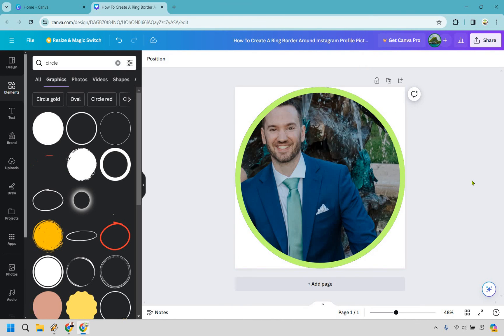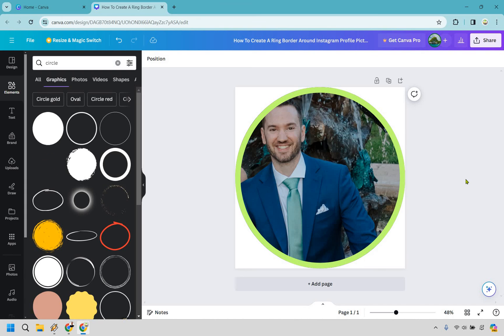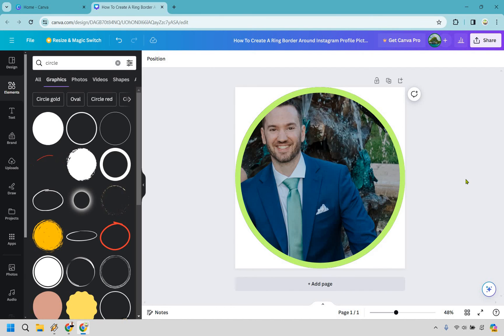Last but not least, you will click the download button. And that's how you can create a ring or border around your Instagram or Facebook profile picture using Canva. If you have any questions, feel free to leave a comment down below. My name is James. Thank you so much for watching and I will see you in my next video.